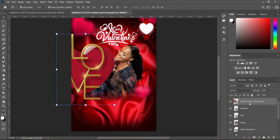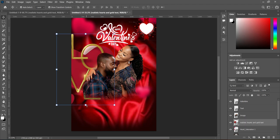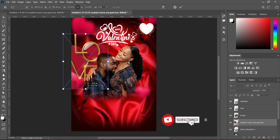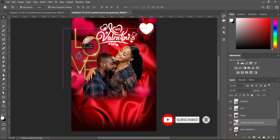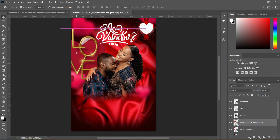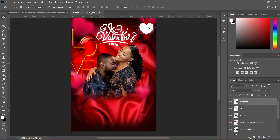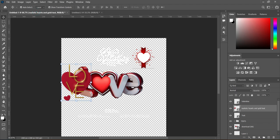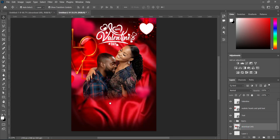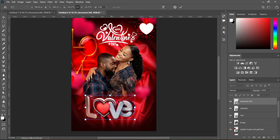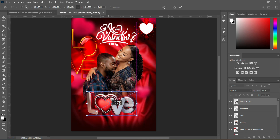Bring it backward, then adjust the size. Now we are going to change the blending mode to Linear Light. Also change this one's blending mode to Linear Light. Import this next element, drag it and position it here, increase the size, and ensure you remove all the background. Change this one's blending mode to Linear Light as well.